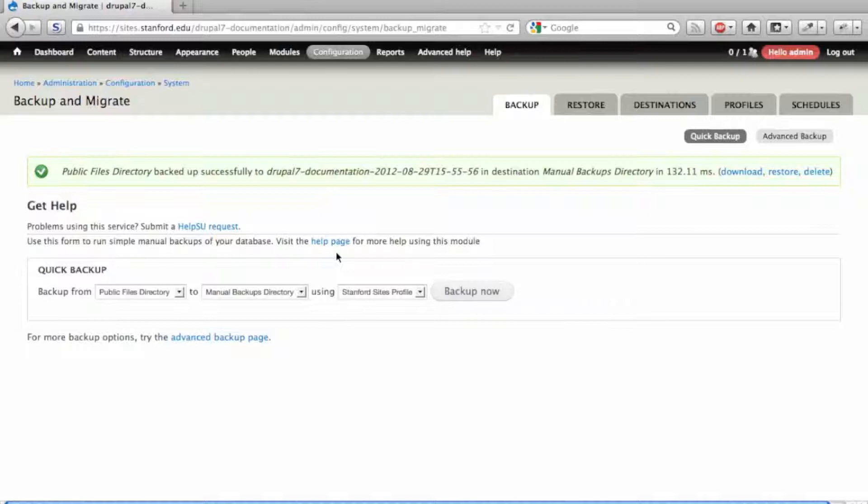Drupal stores files separate from the database, so it's necessary to create separate backups of the database and the files directory.